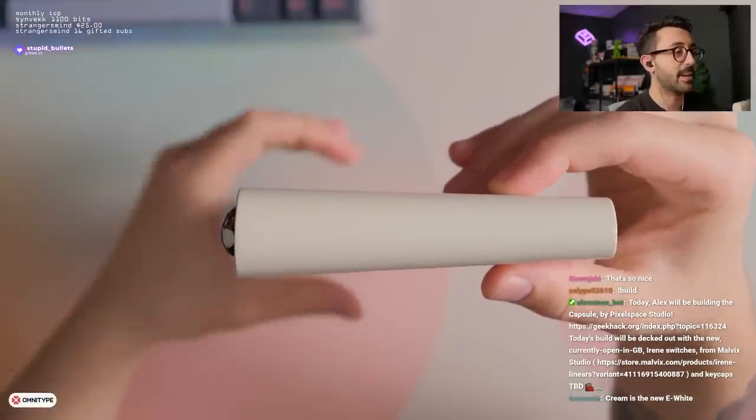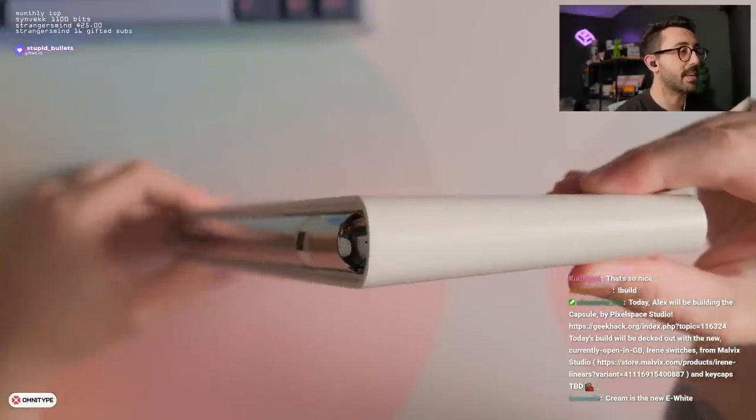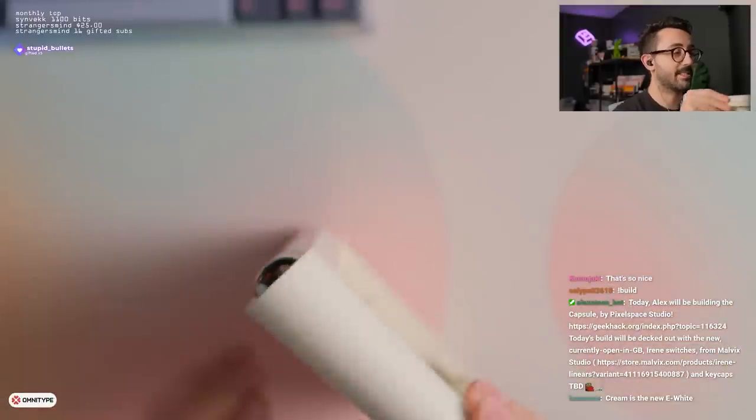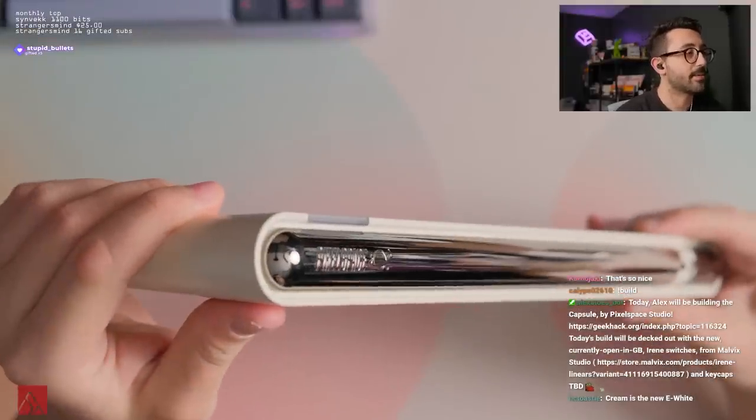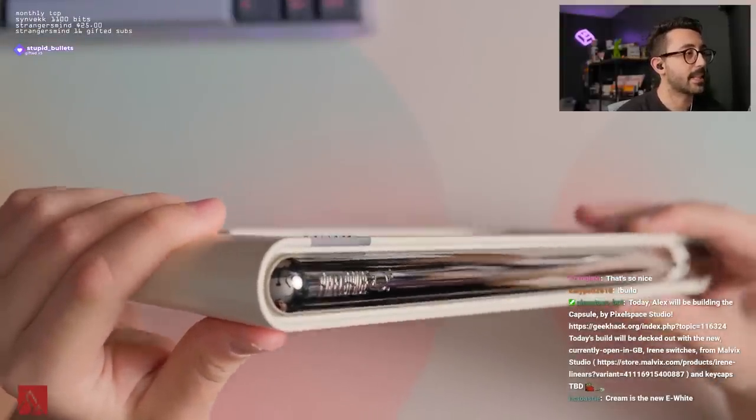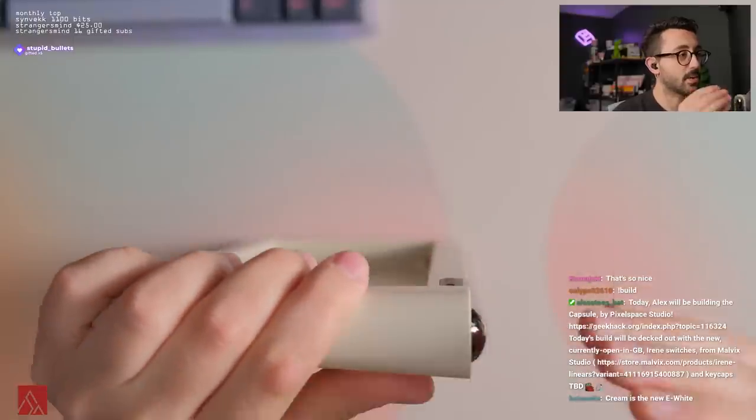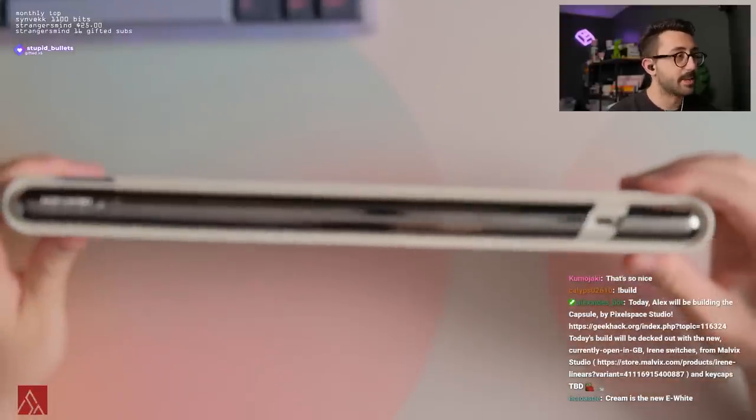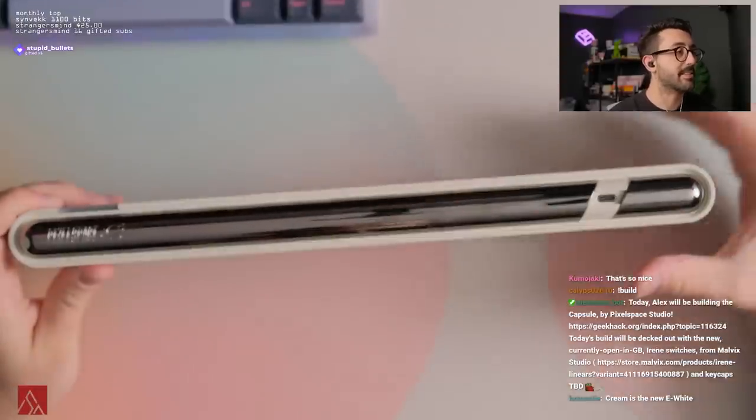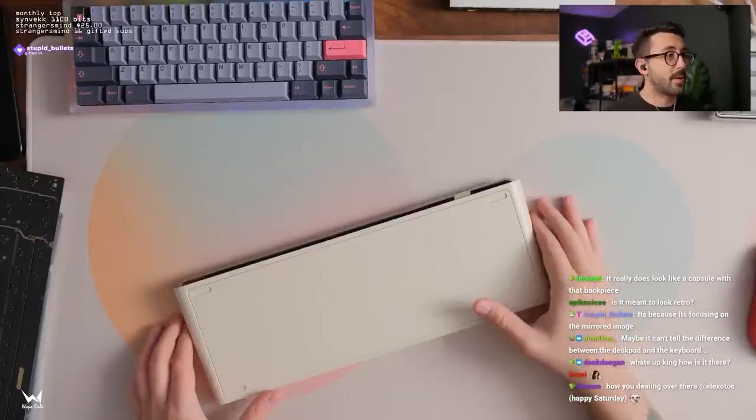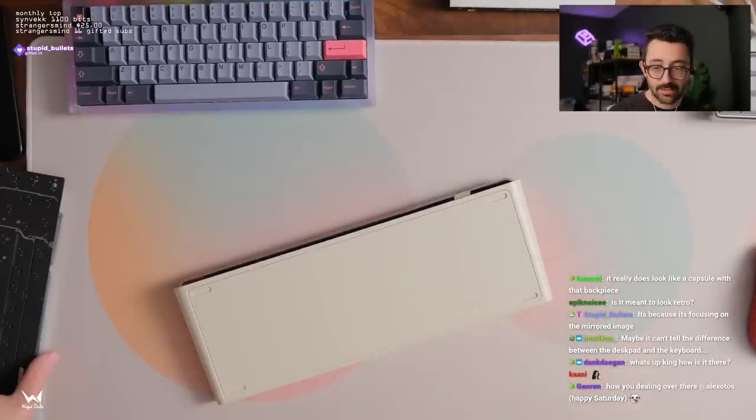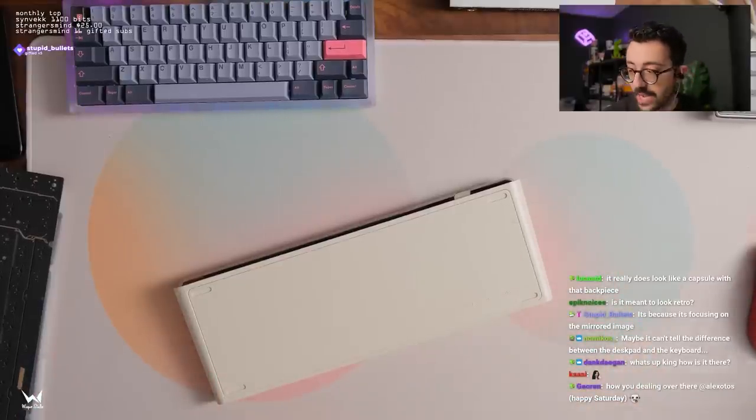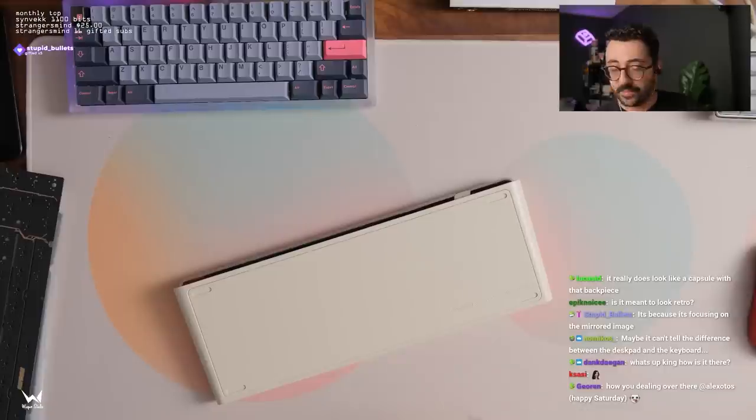Cream is the new E-White. Bro, I will take cream keyboards any day of the week, please. Pretty neat design though. I have to admit. Like that's pretty cool. I like this whole like rounded back section here. I don't know why it's not liking this back piece. Is it meant to look retro? I assume that the retro vibe of it is intentional. And I'm kind of here for the retro vibe.